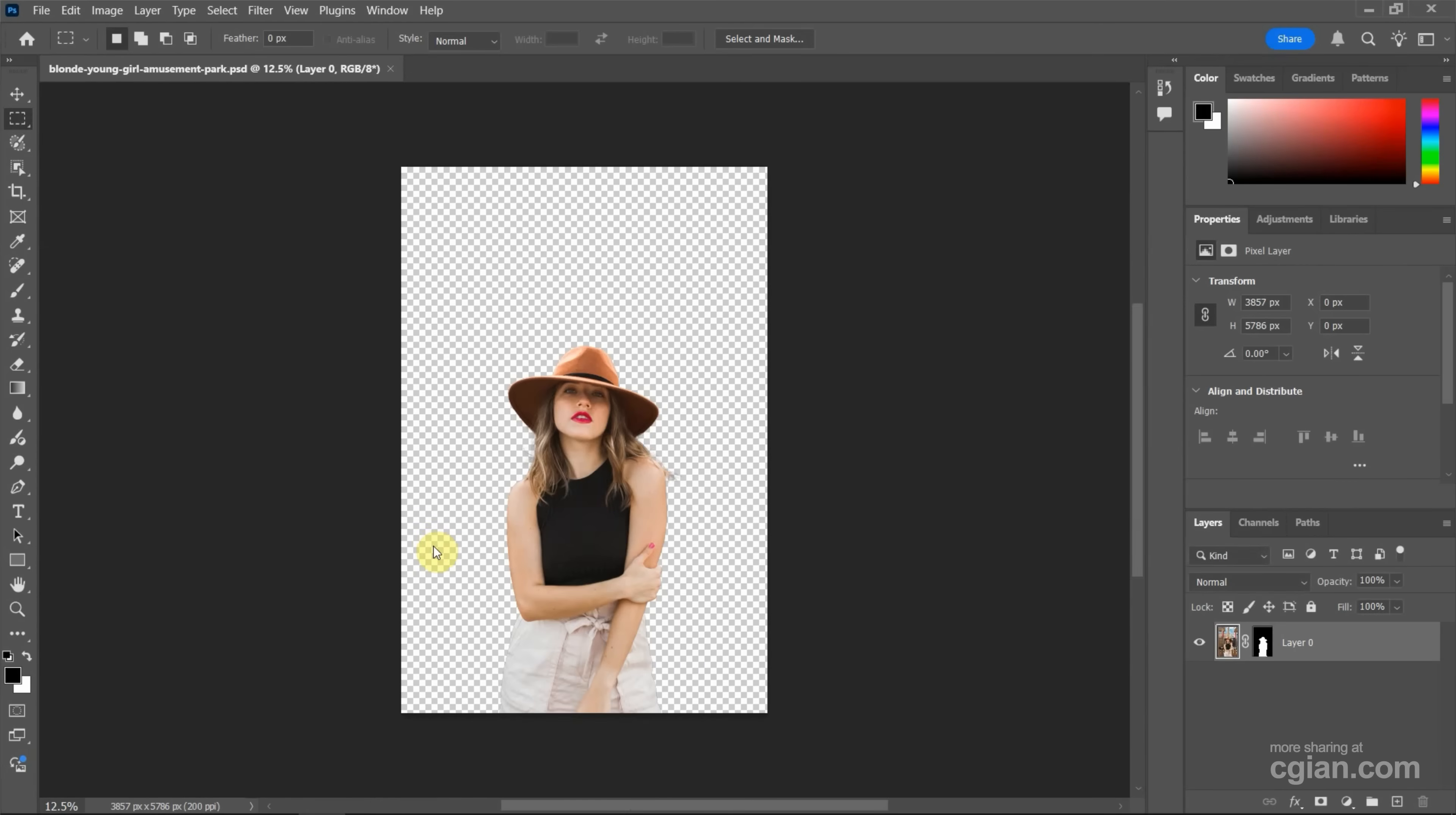In the last tutorial, we removed the background by using one click. If you want to see how to make it, you can find the tutorial in this channel.